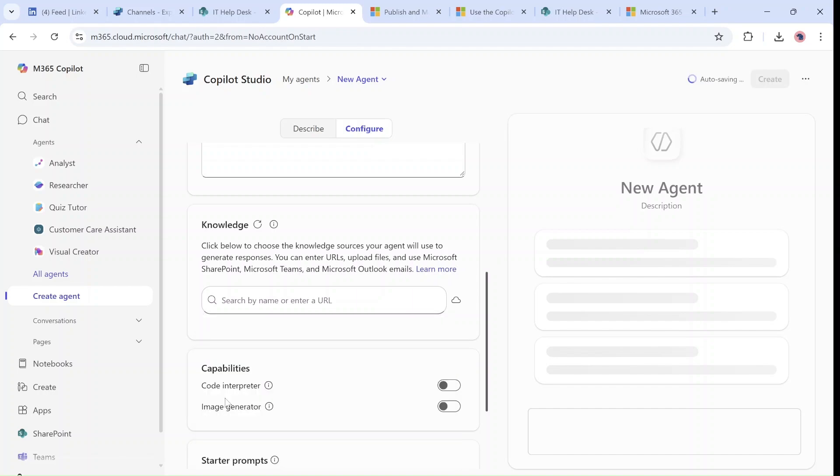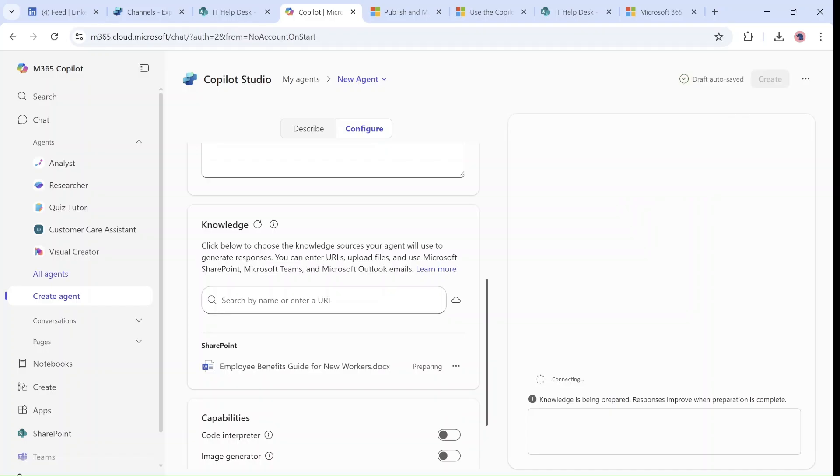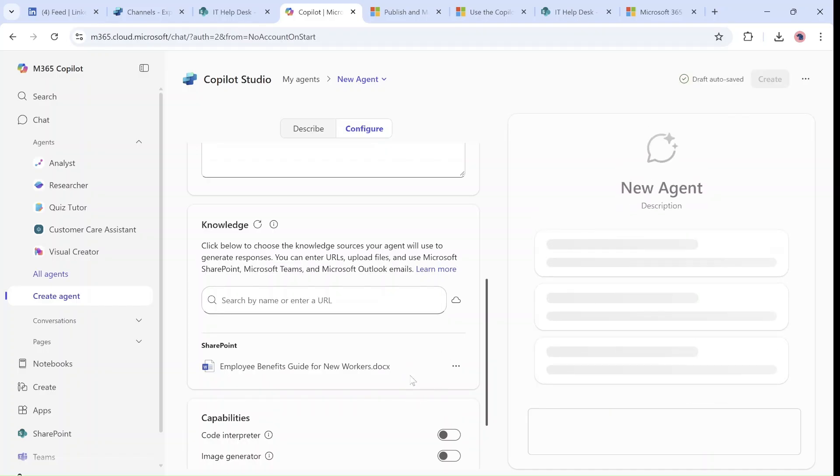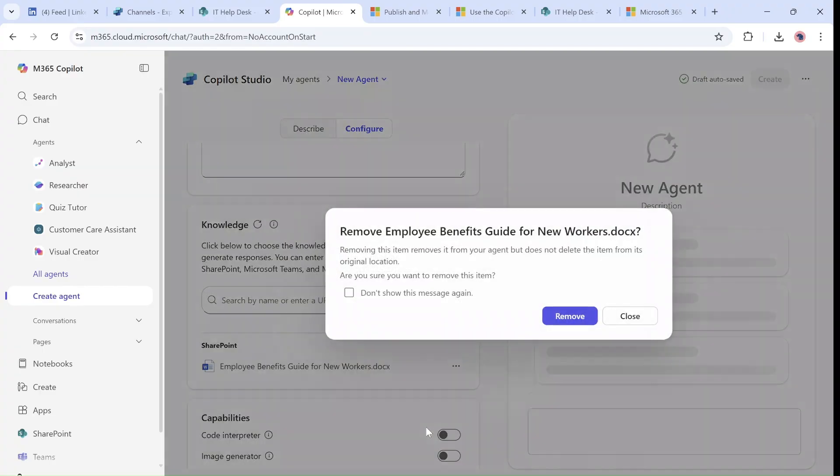So assuming I want just one file, I can choose it and it will add it. We'll have this preparing, and once it's done we can use it. But let's see what else we can do.